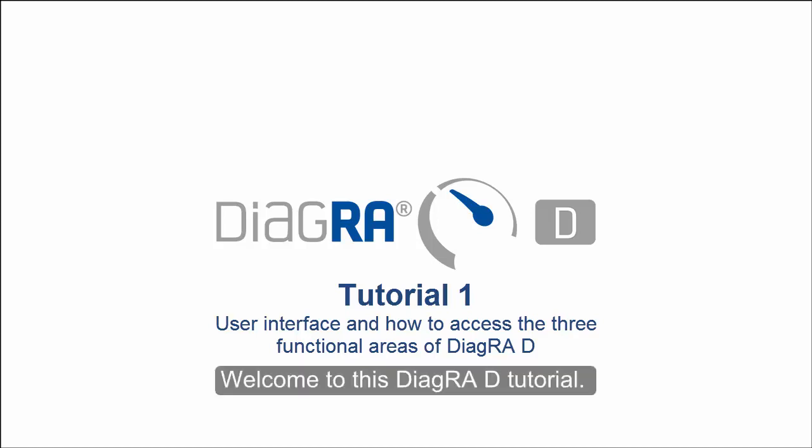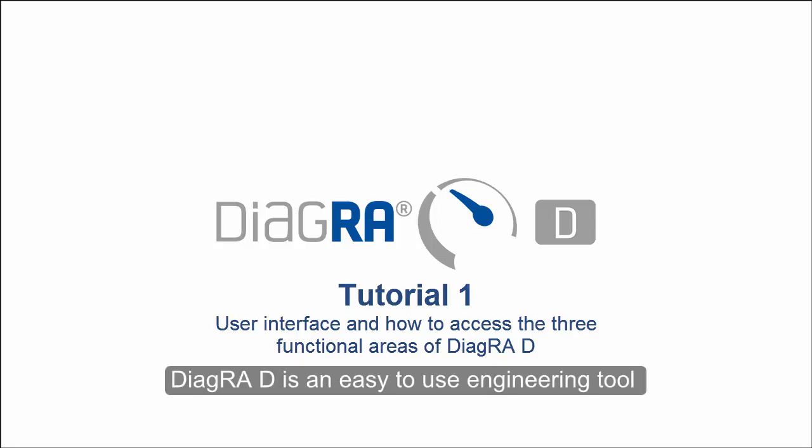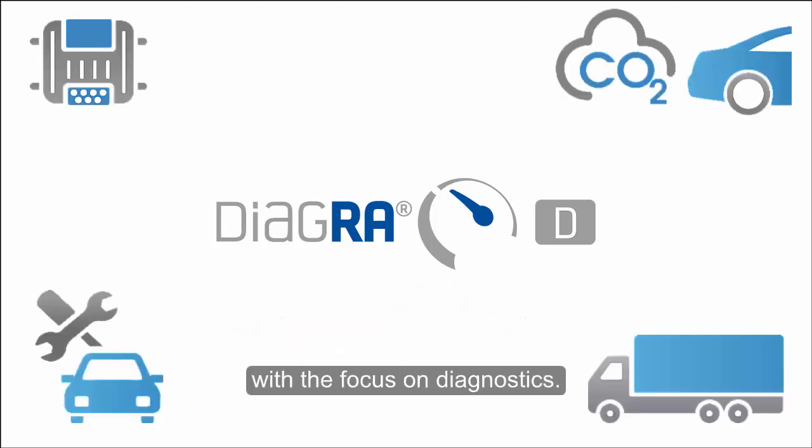Welcome to this DiagraD tutorial. DiagraD is an easy to use engineering tool with the focus on diagnostics.